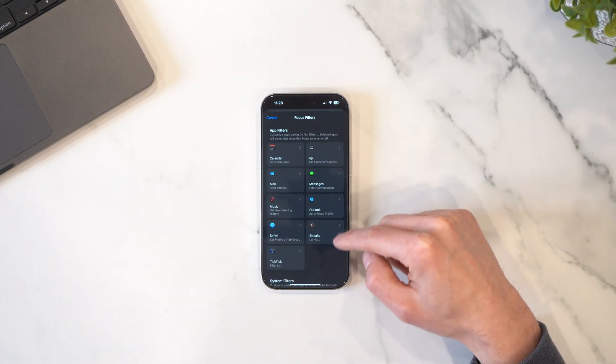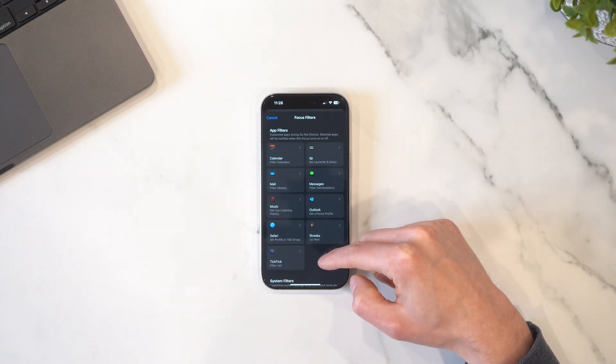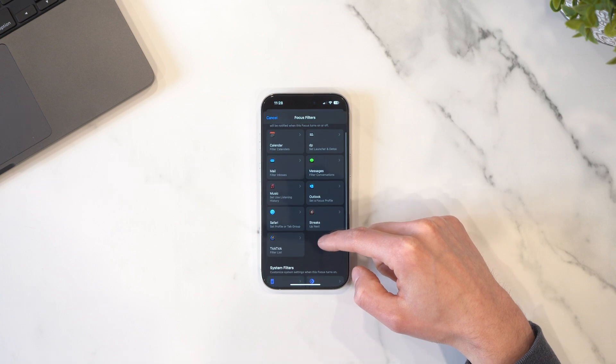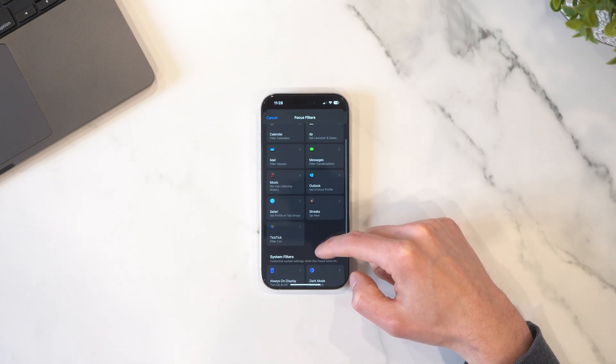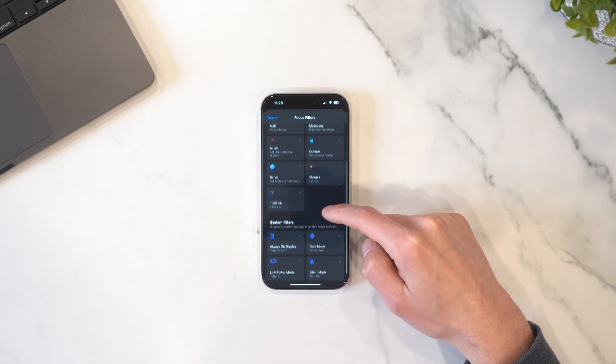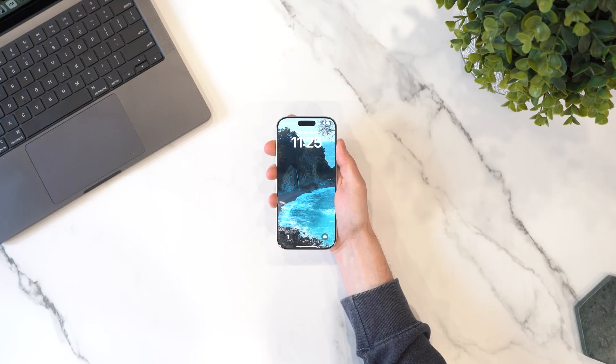So if you have a work focus, it removes all of your personal emails from view. We're going to go into a lot more detail on how to set up focus modes, but first I'm just going to show you how I set up my personal focus modes.